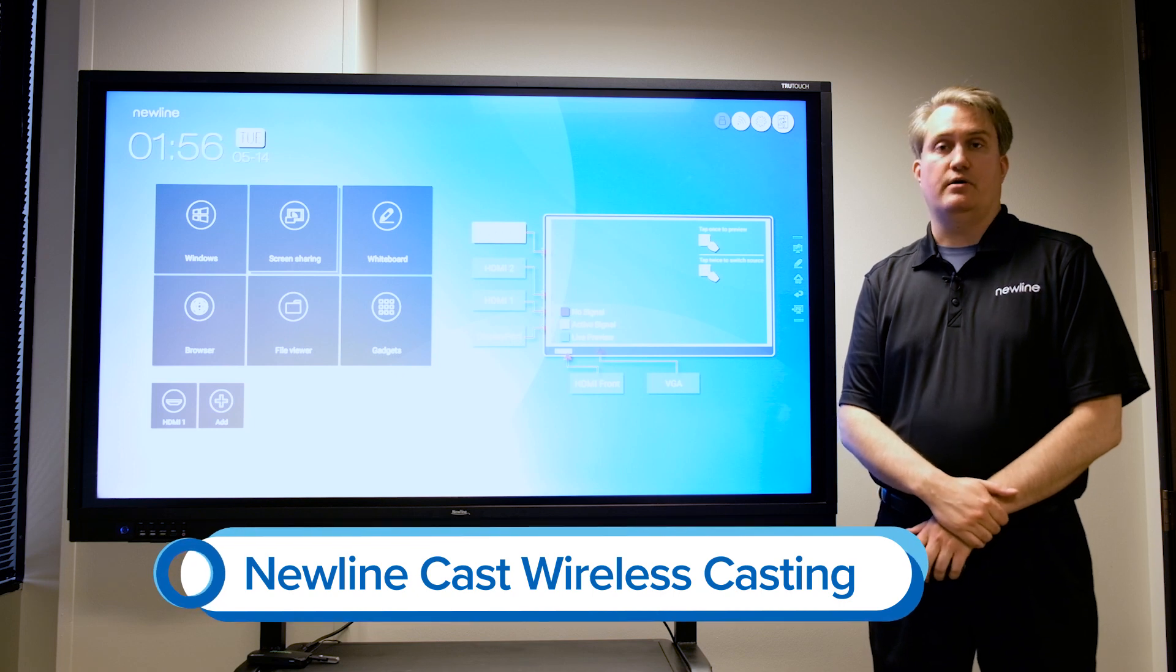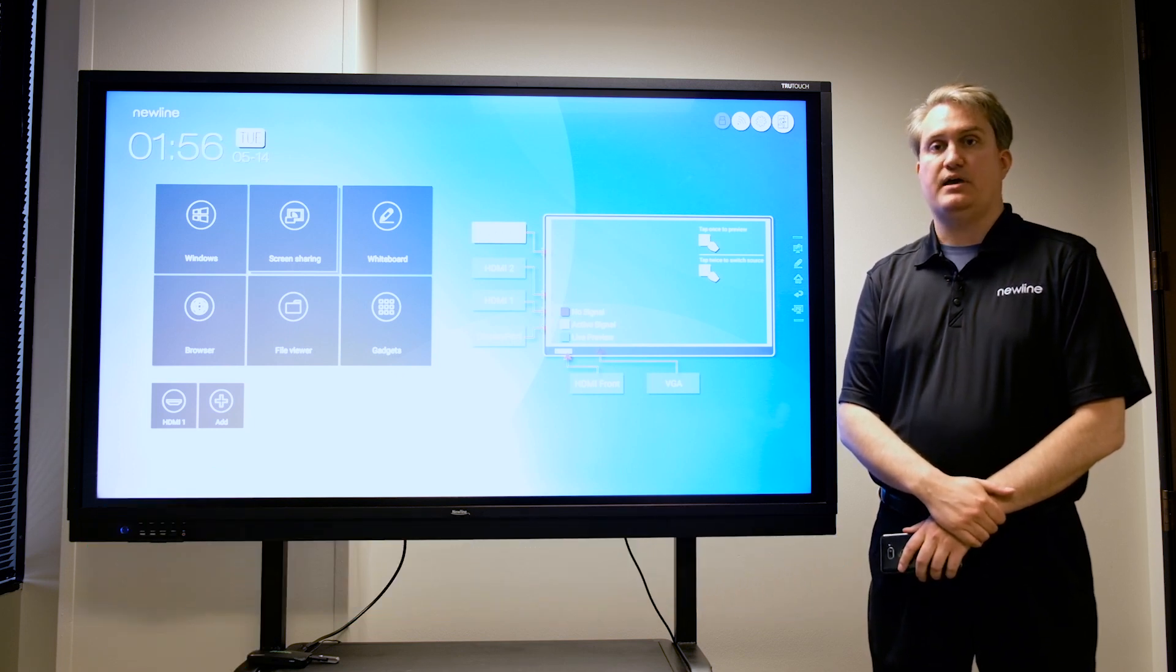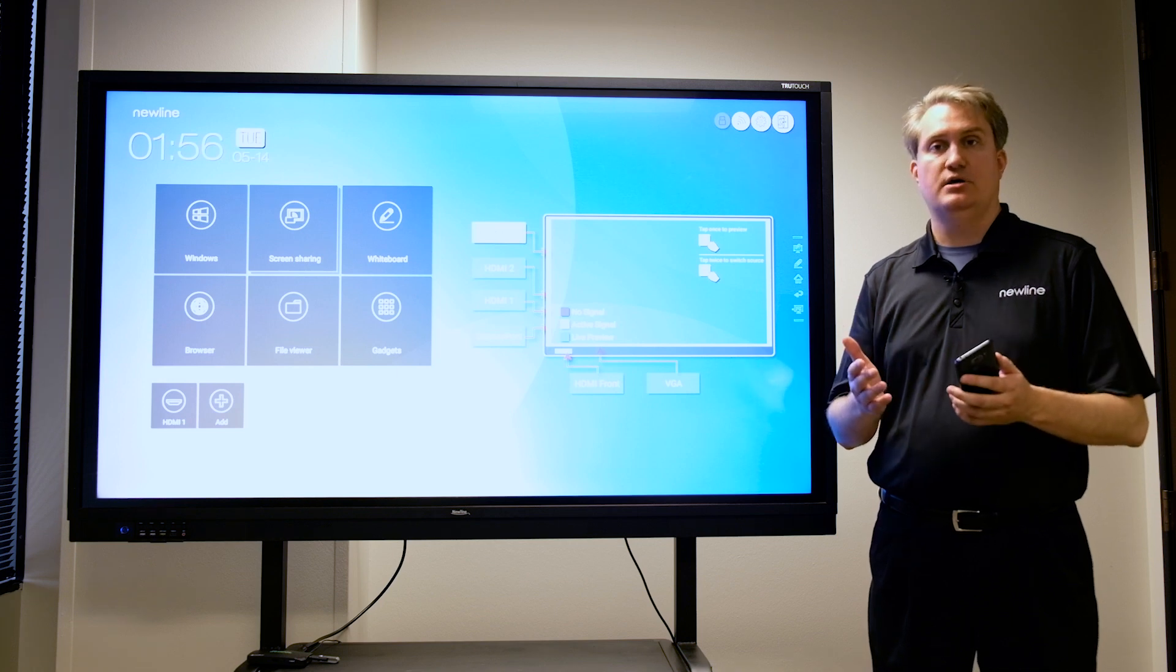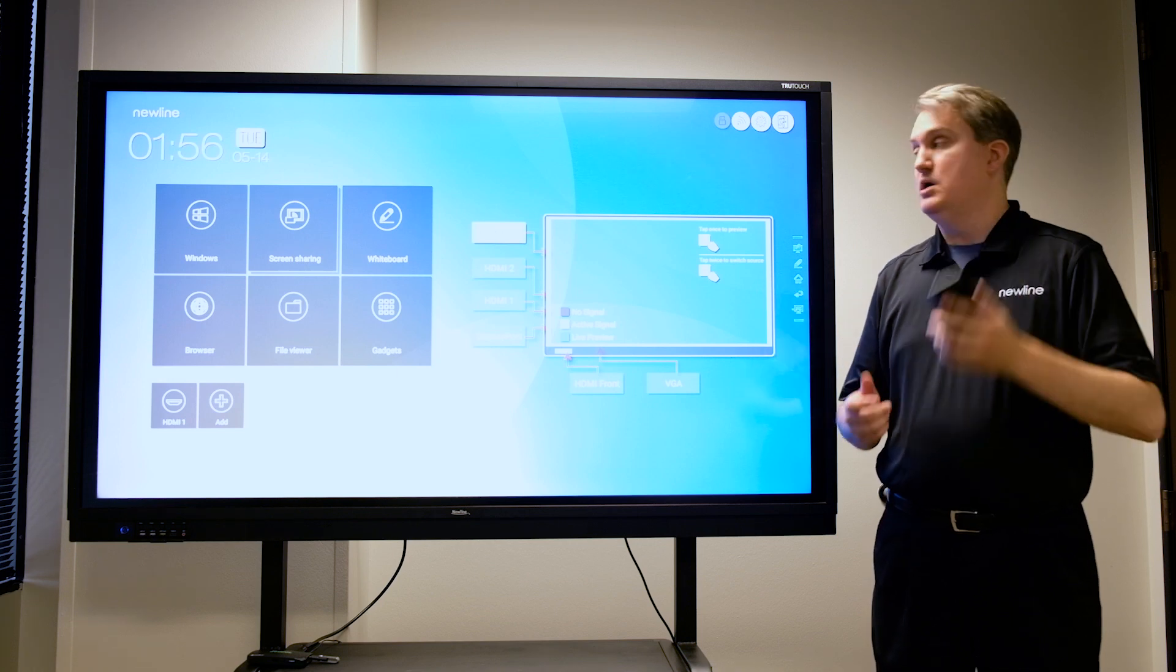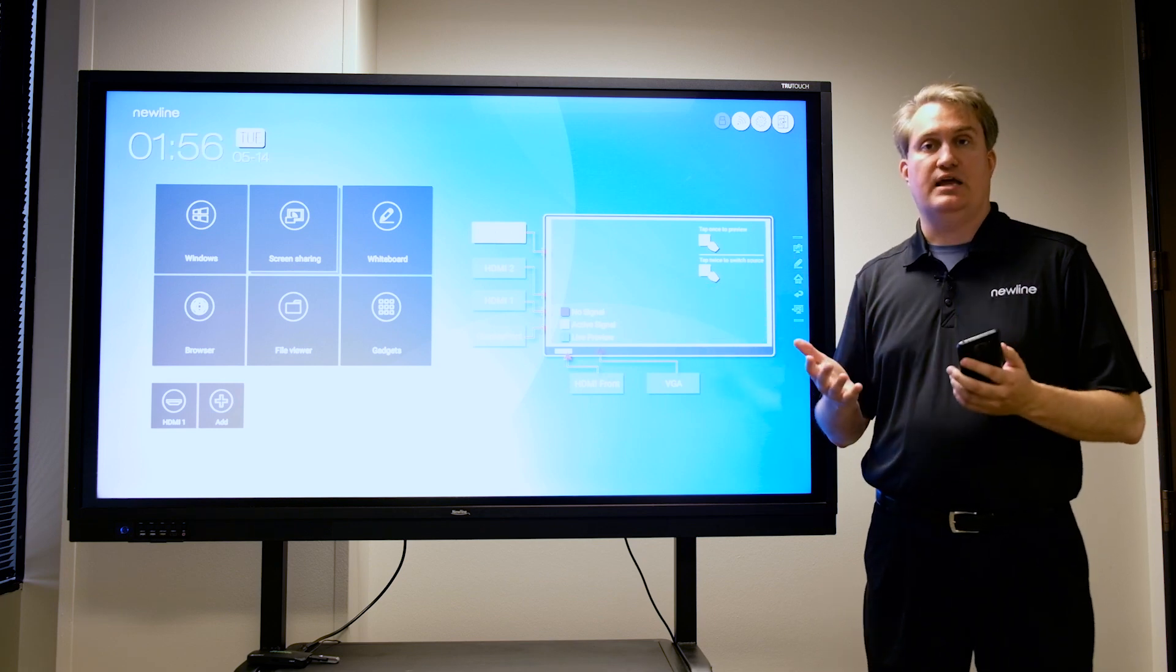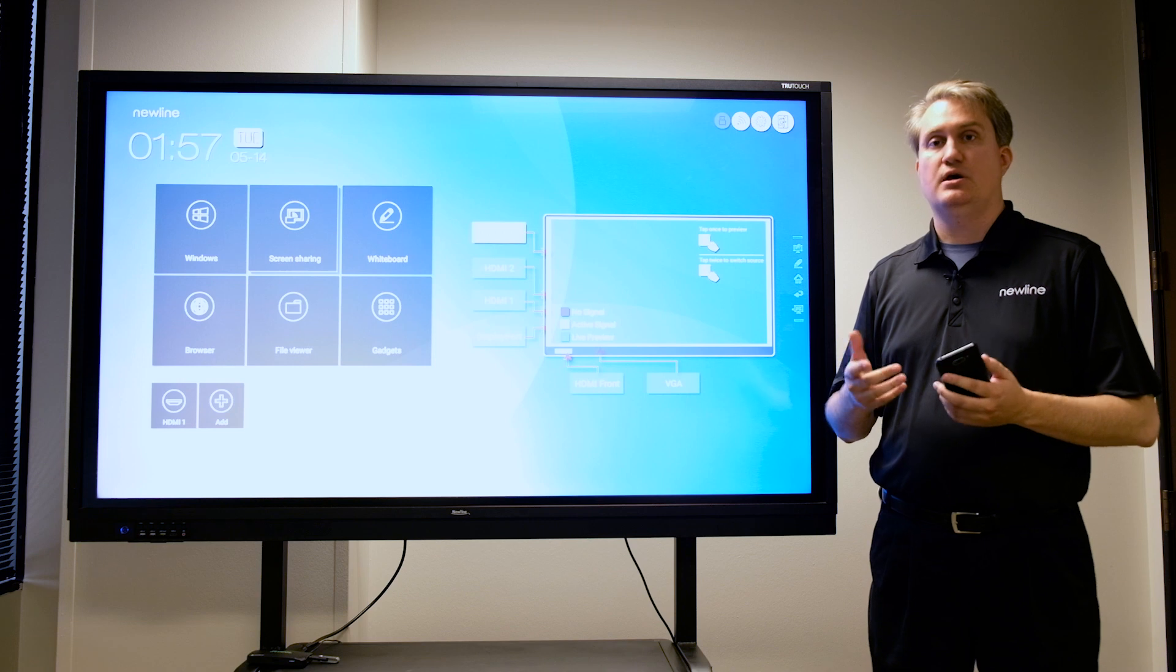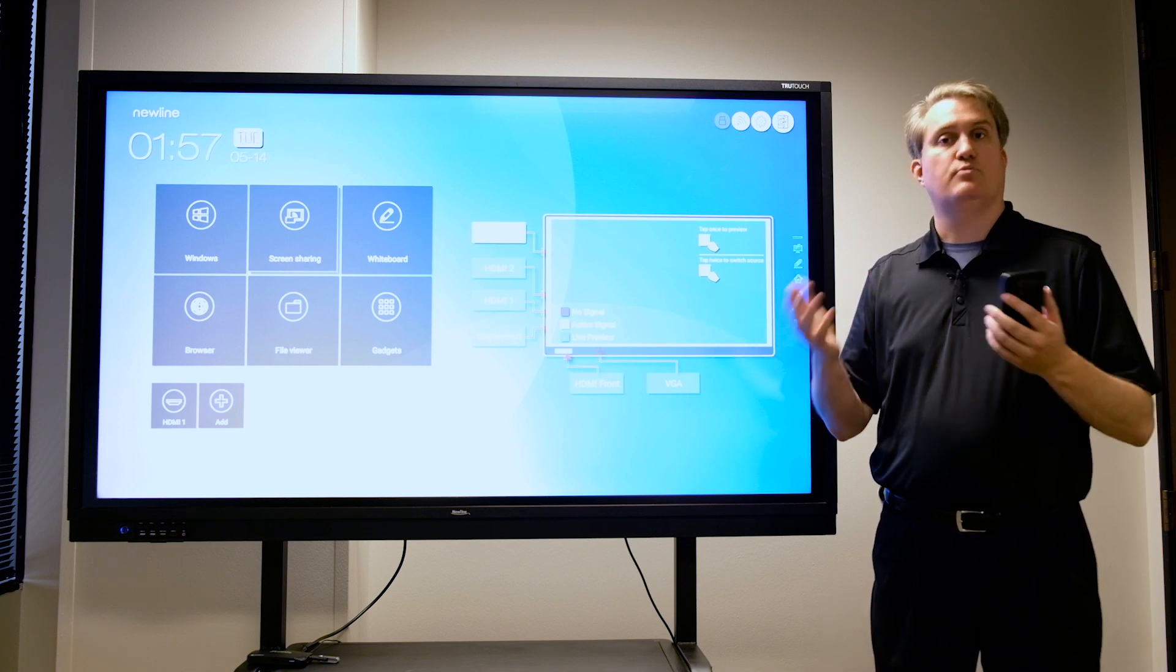In this next series of videos, we're going to talk about New Line Cast, which is our application for wirelessly casting a mobile device such as a laptop, tablet, or phone directly to the panel without having to use any cables. It's a great way to share images and be able to move around the meeting space.